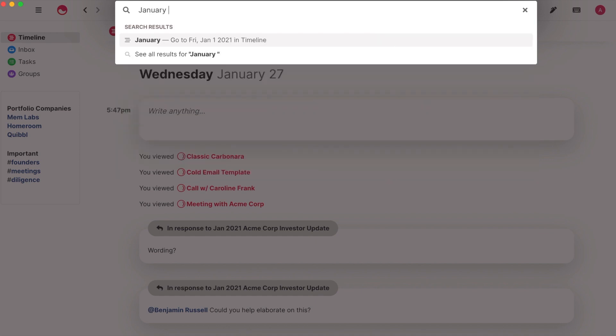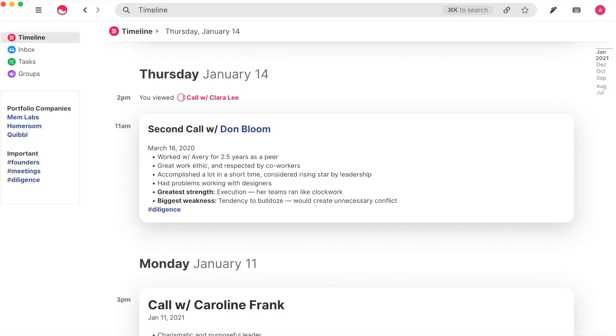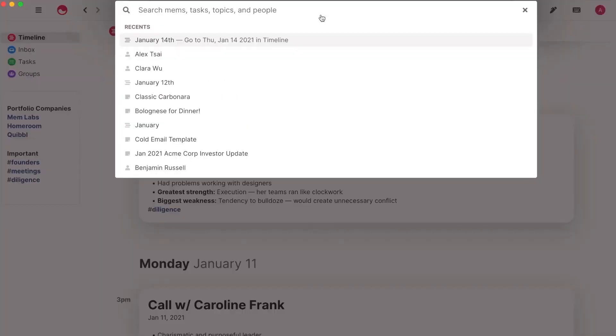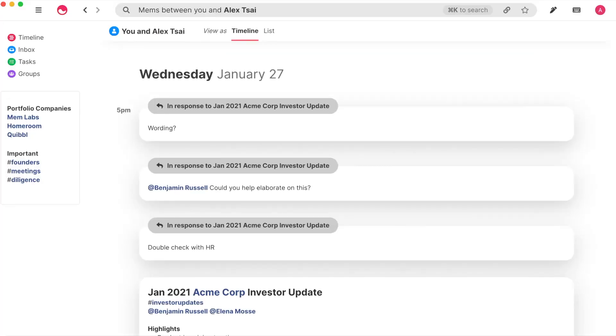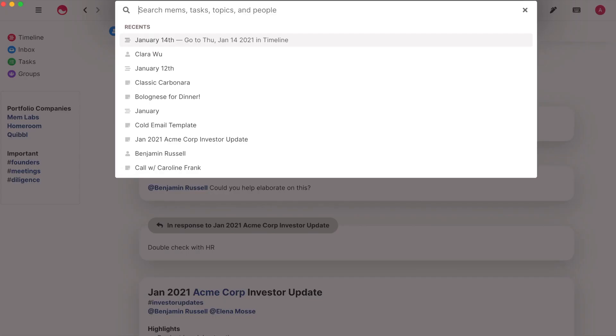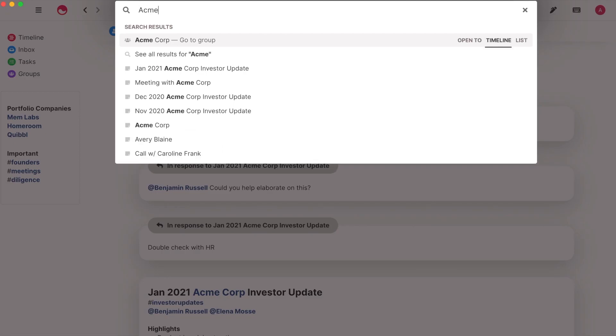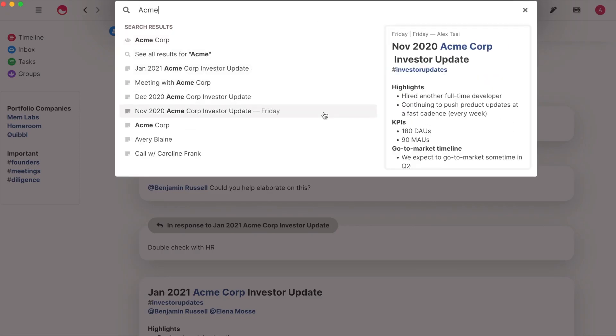You can search for a date to be taken to a specific date and timeline. You can search for a user to see all the Mems you've both been shared on. Or you can search for keywords.